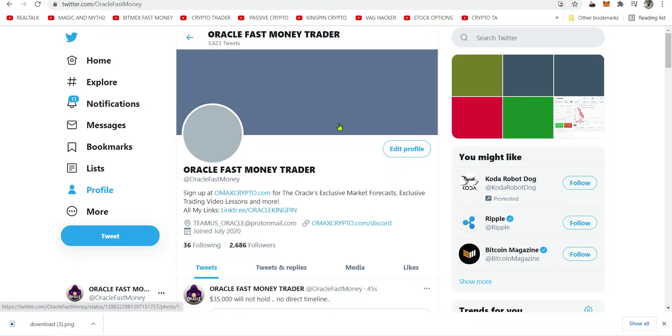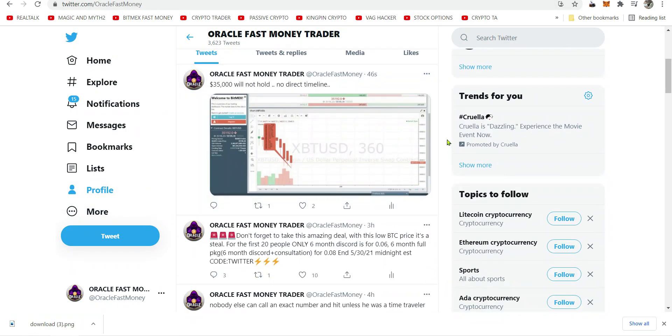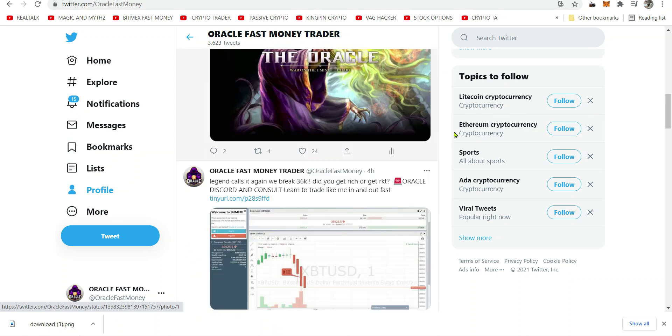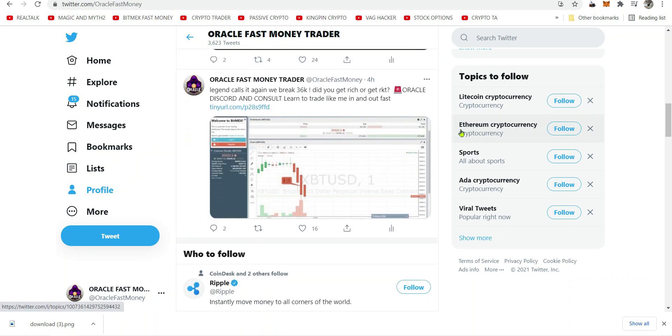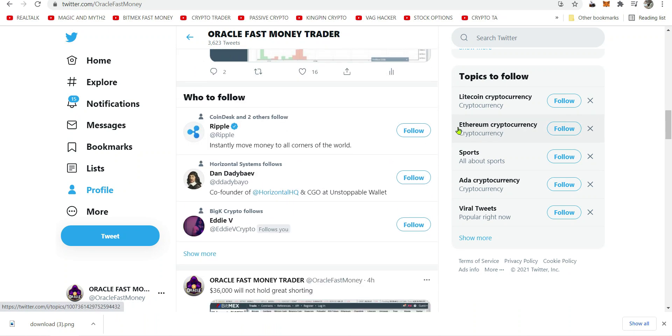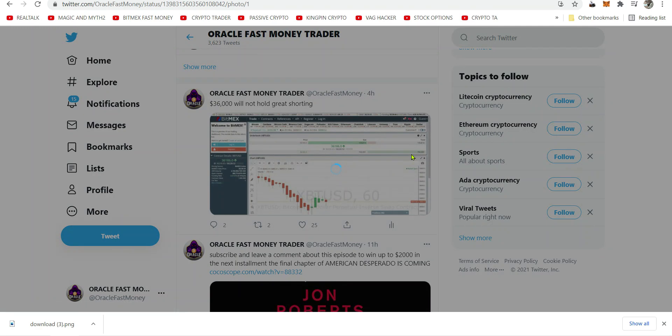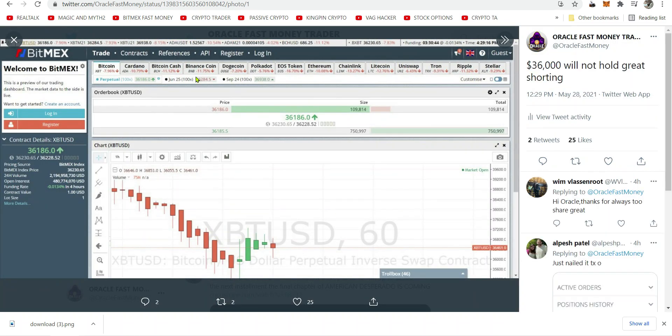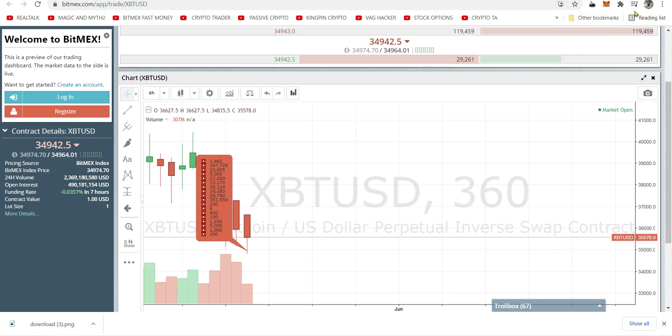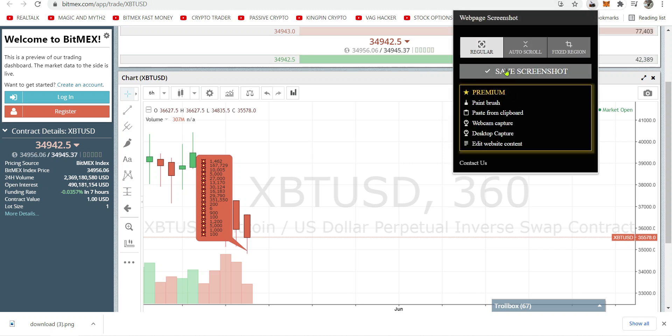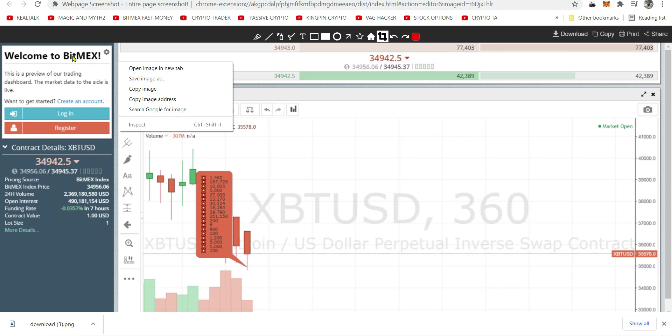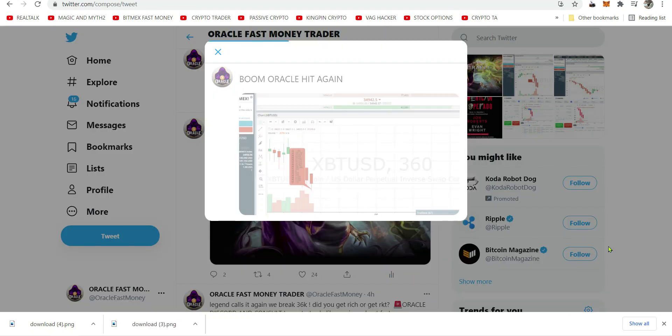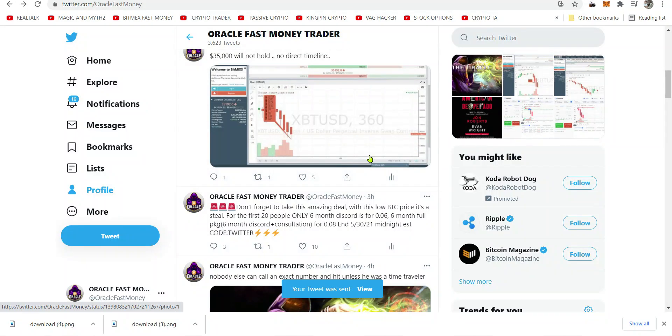I just tweeted it, it's on my Twitter. Every call, everything unstoppable. I called this, and then 36,000 wouldn't hold, right? Boom, we broke 35,000. Oh my god, unbelievable. Let's put this on Twitter.